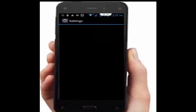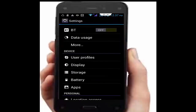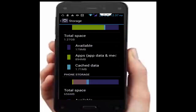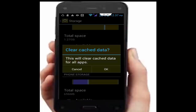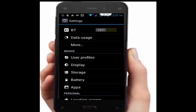Tap on storage, then tap on cache data. This will clear cache data for all apps. Tap on OK.